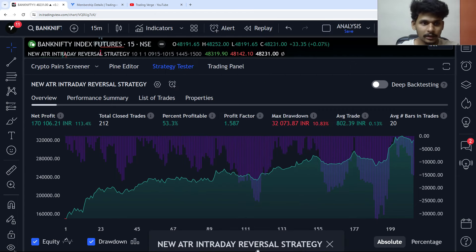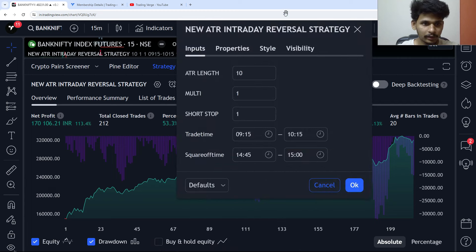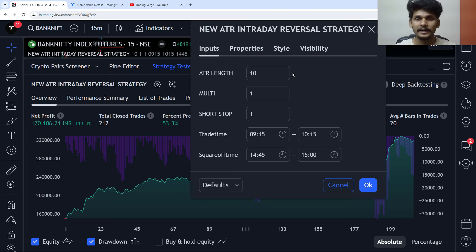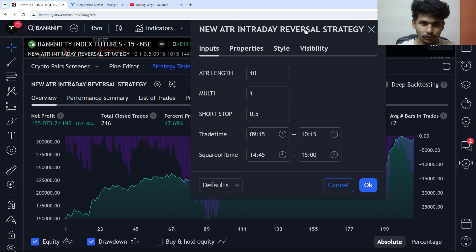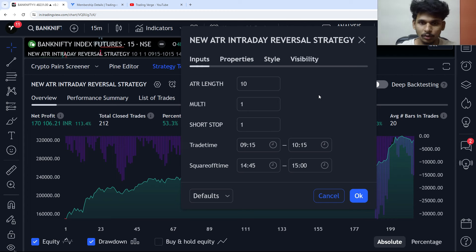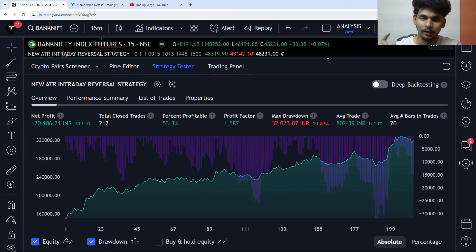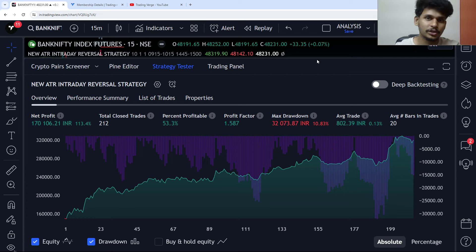If we keep the stop loss as 1, giving the price a little space to move, the net profit increases to 113% and the total trades are almost the same. Instead of a tight stop loss, we give the price a little space. You can keep the default settings — just make sure to do your own research and optimization. If you want this code, text us on our WhatsApp business number. I've also coded intraday strategies, pullback trading strategies, and swing trading strategies — links are in the description. Please subscribe and let me know what you think in the comments. Thank you for watching and I'll see you in the next video.